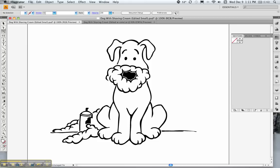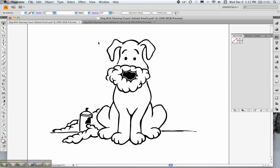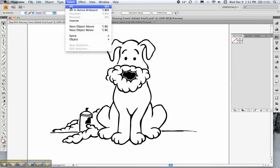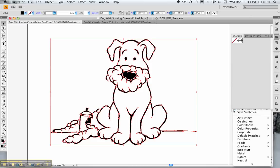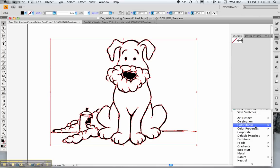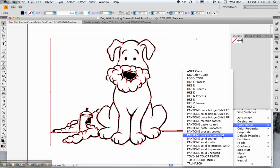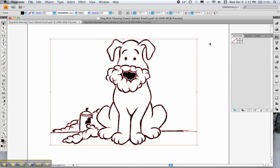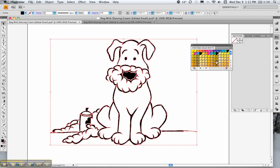I'm going to select all again and when I use live trace I usually like to use swatches. You just scroll down to this icon here, your swatches button. You go to color books. Pantones are the best, they have the most variety.